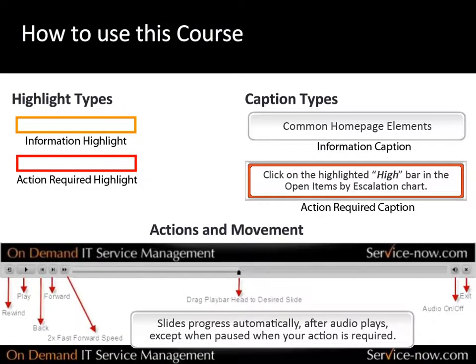Throughout the training, slides will progress automatically in time with the narration. If there is a pause, an action is required by you, as designated by the red highlights and red caption.